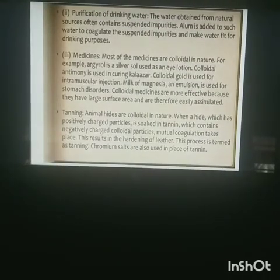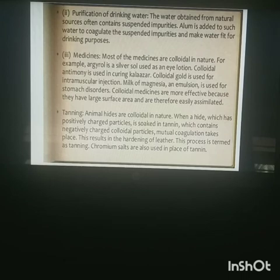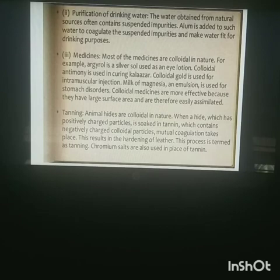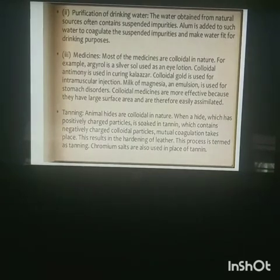Another application is purification of drinking water — alum is added to remove impurities. In medicines, most medicines are colloidal in nature and colloidal medicines are more effective. In tanning, animal hides are colloidal in nature; when a hide with positively charged particles is soaked in tannin containing negatively charged colloidal particles, mutual coagulation takes place, resulting in the hardening of leather — this process is known as tanning. Chromium salts can also be used in place of tannin.